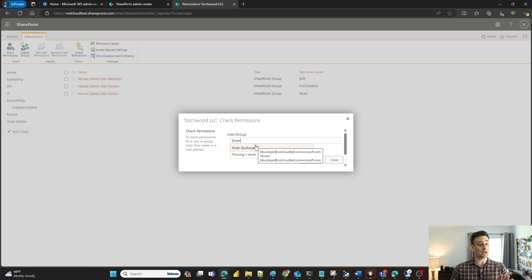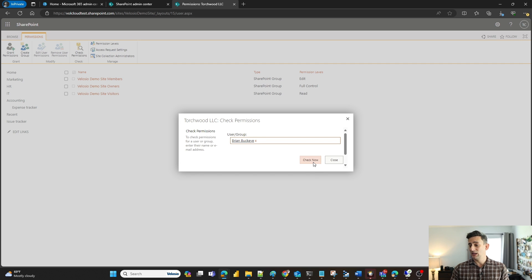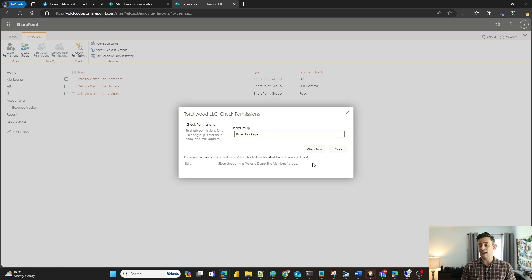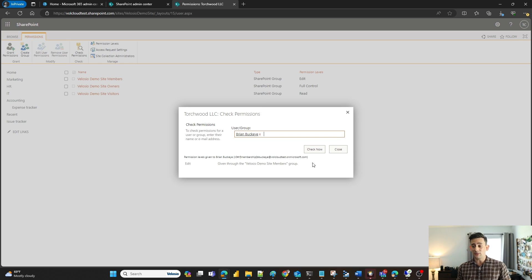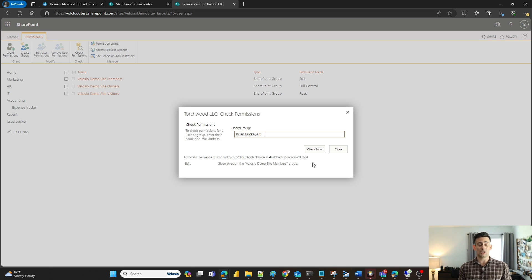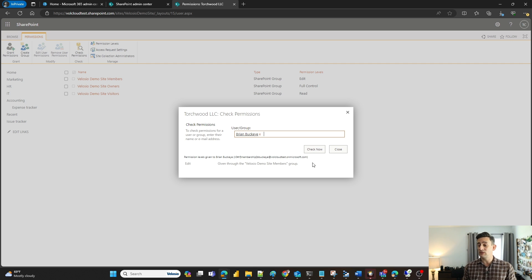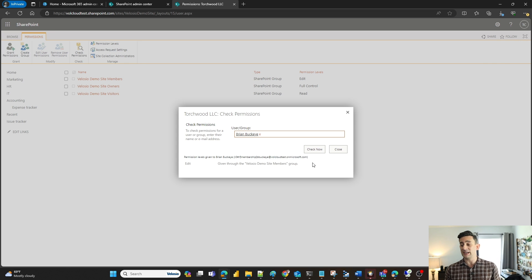As I start typing it starts populating through my active directory. I'm going to click on his name and click check now. So I have found out that Brian has been given access to the SharePoint site. He's able to edit documentation and it's given through the Velocio demo site members group.